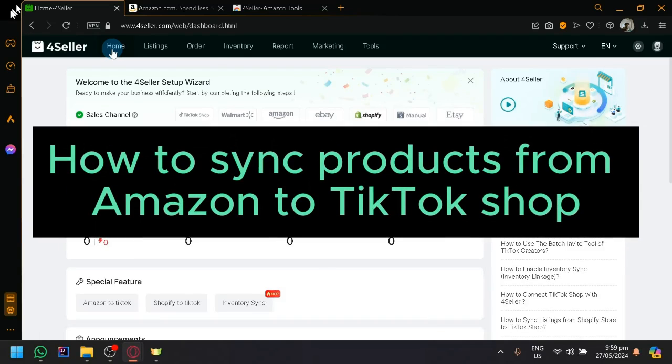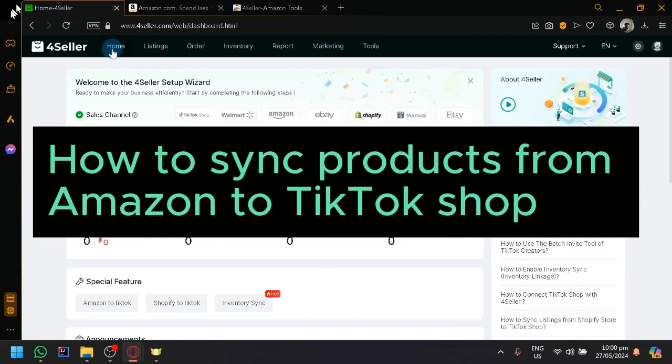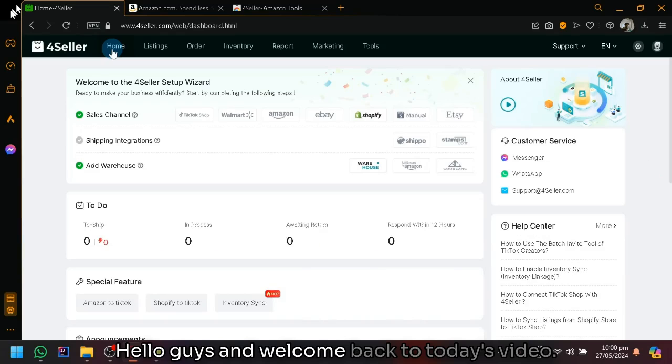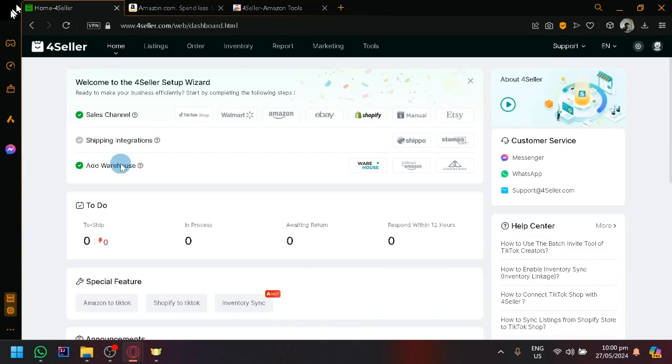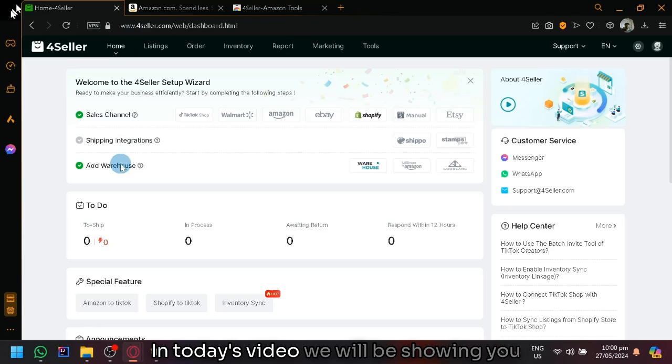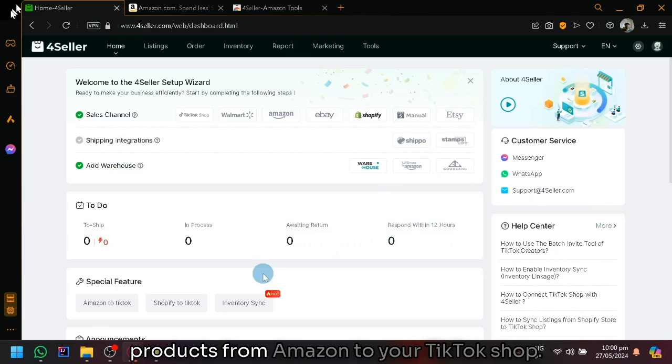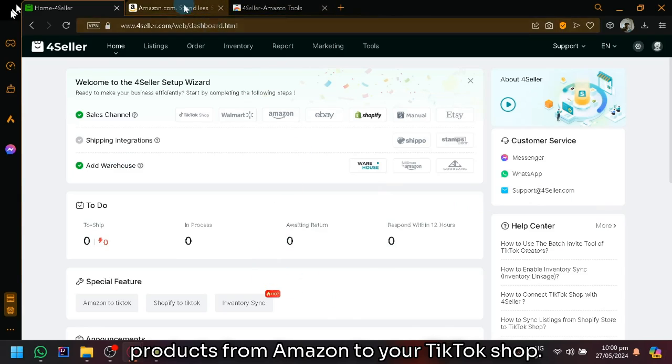How to sync products from Amazon to TikTok shop. Hello guys and welcome back to today's video. In today's video, we will be showing you how you will be able to sync different products from Amazon to your TikTok shop.